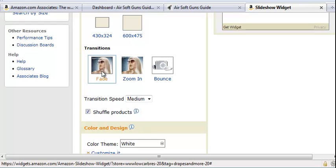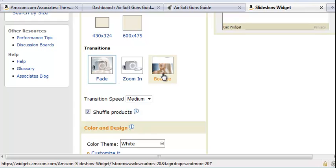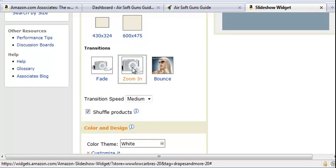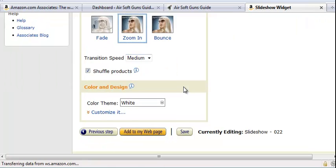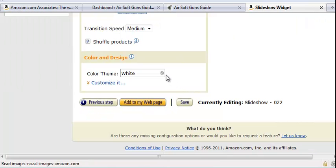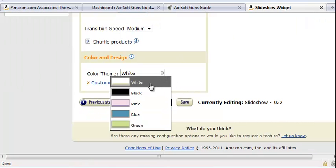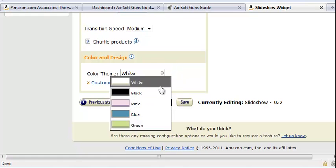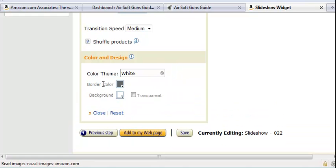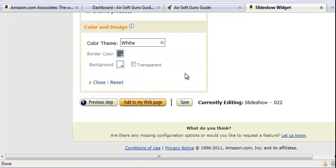Then you just go down here and pick if you want it to fade in, zoom in, or bounce. I'll pick zoom. You can also pick different color schemes. You can play around with this and customize the border and background to match with your site.